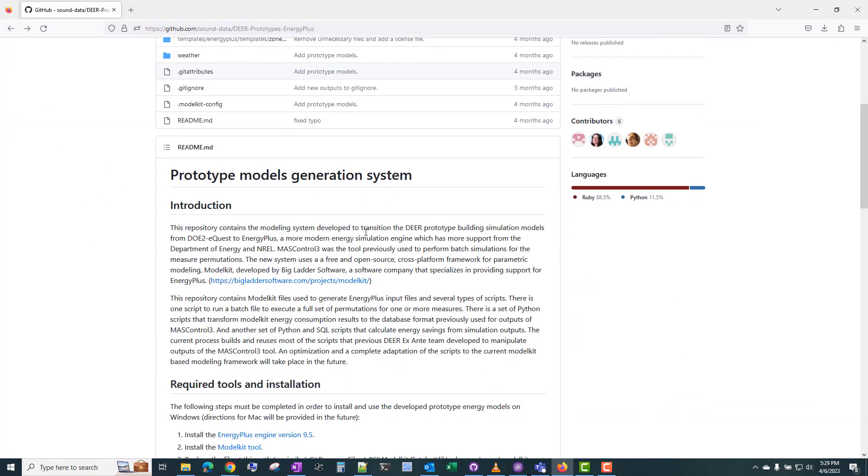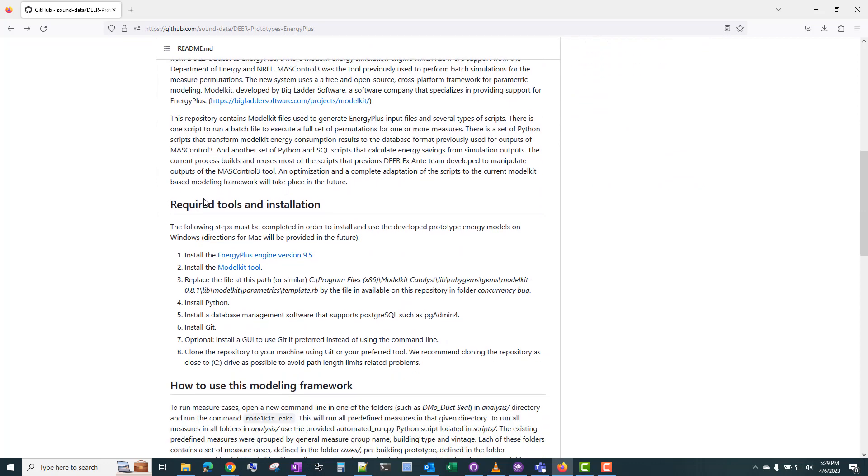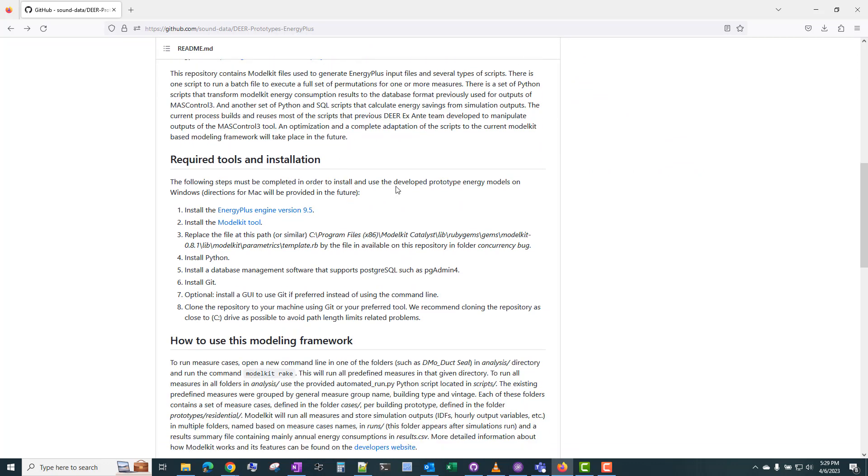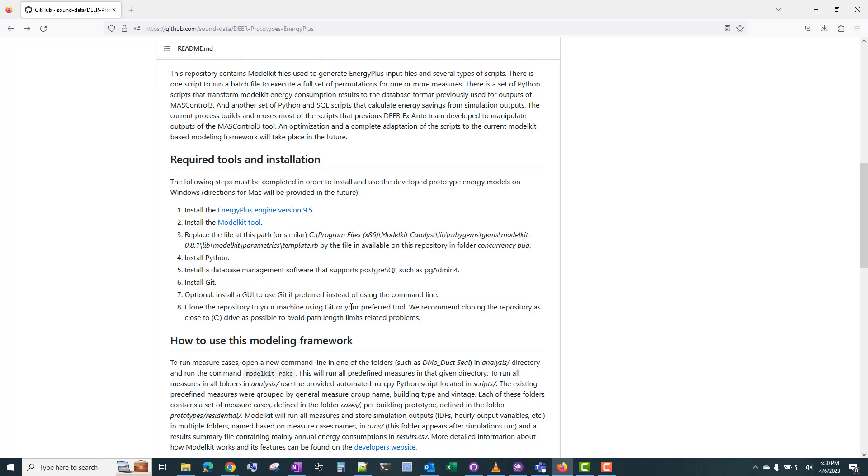Looking back at the repository, the README file provides some useful information and lists the required software tools that we need to install before we can use the repository. So first we need to install Energy Plus version 9.5. We need to install ModelKit, which is a Ruby framework that I've discussed in previous videos. Note that this is a special version of ModelKit. It's referred to as ModelKit Flannel Edition, and this is actually different than the ModelKit that's available on Big Ladder's website.